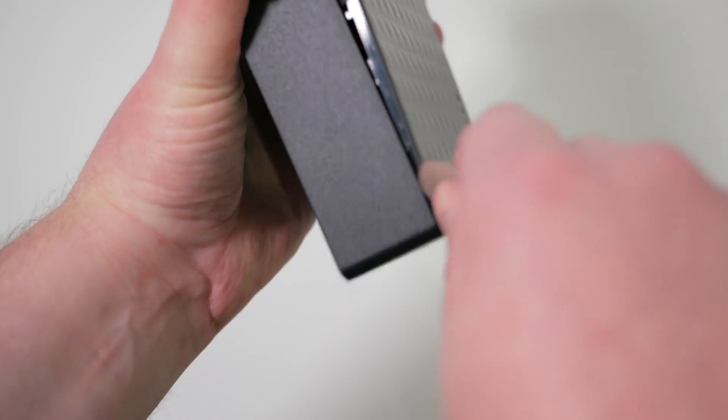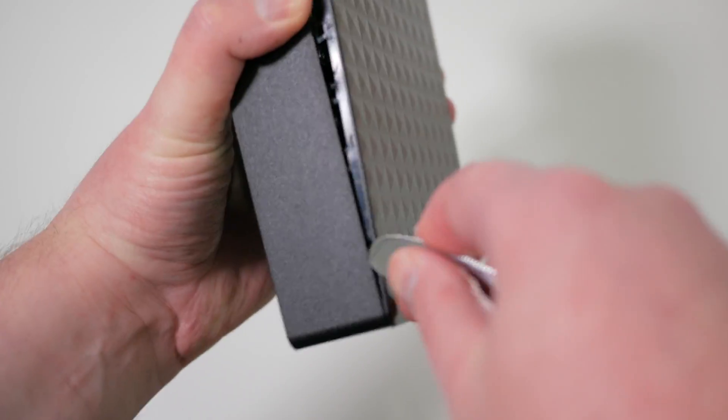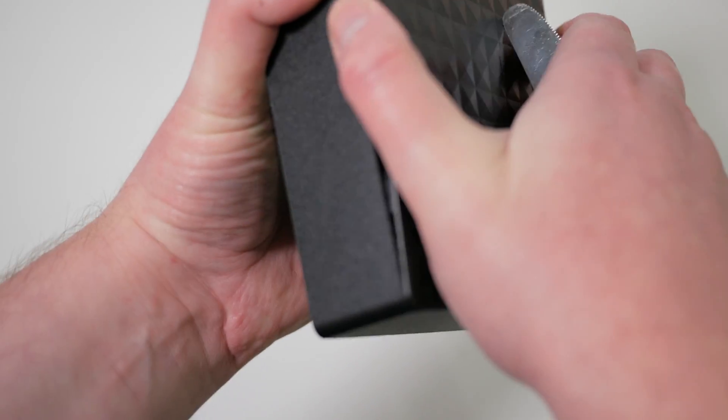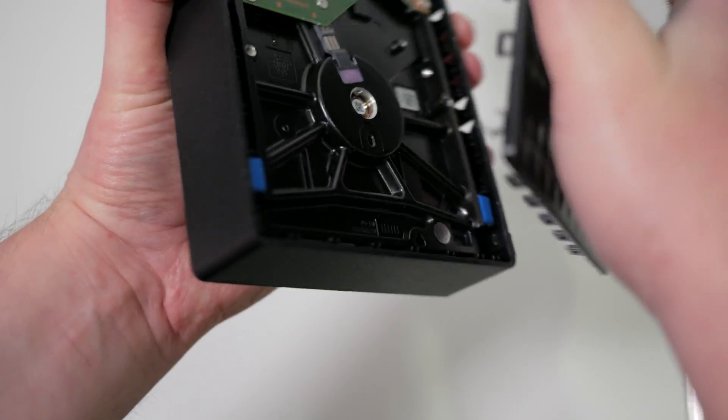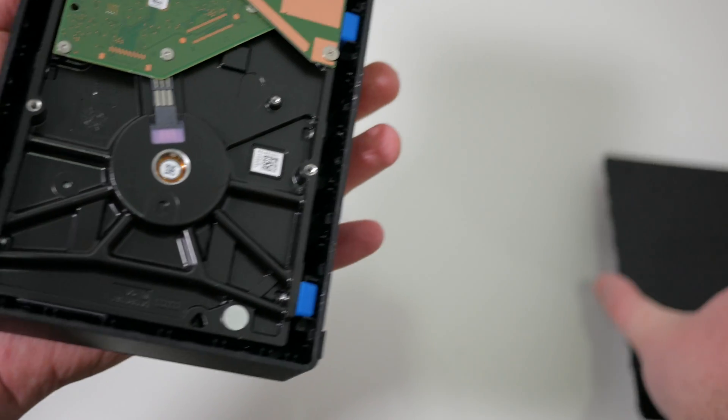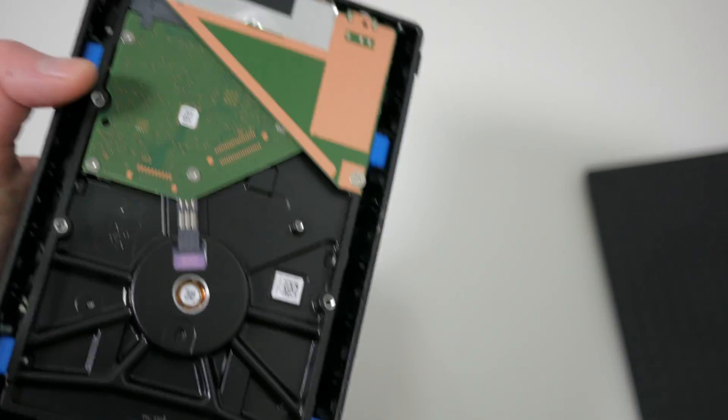Once you've done three sides you should be able to lift off the top of the case, giving you access to the SATA drive inside.